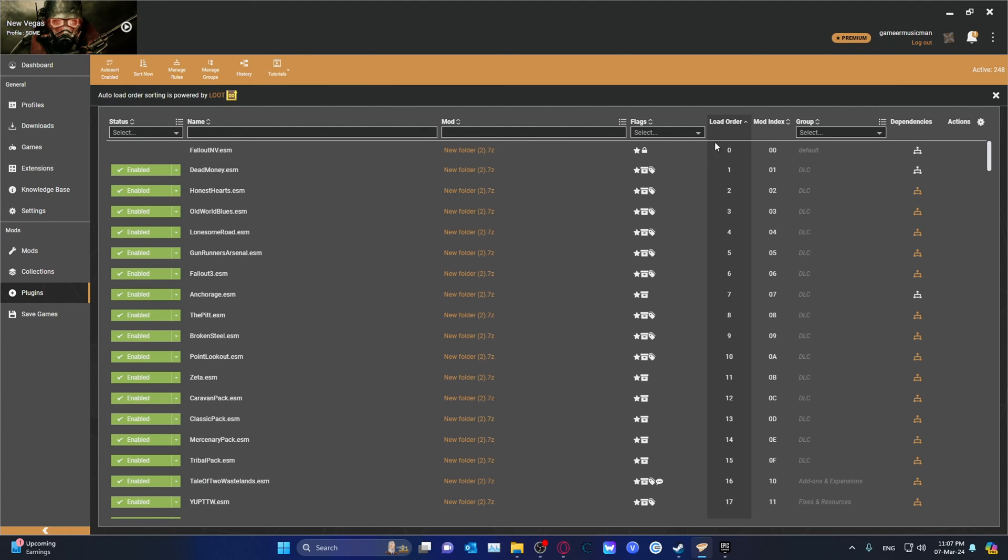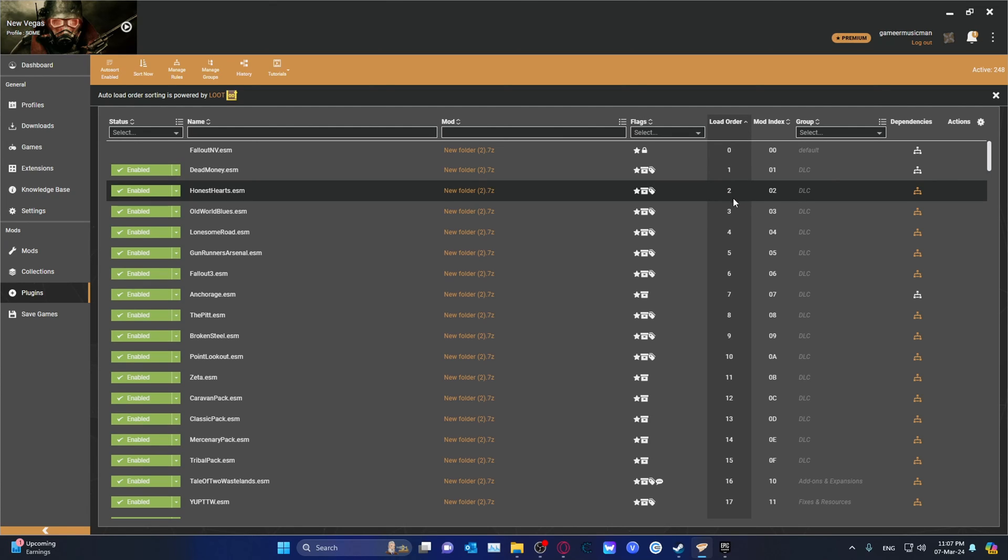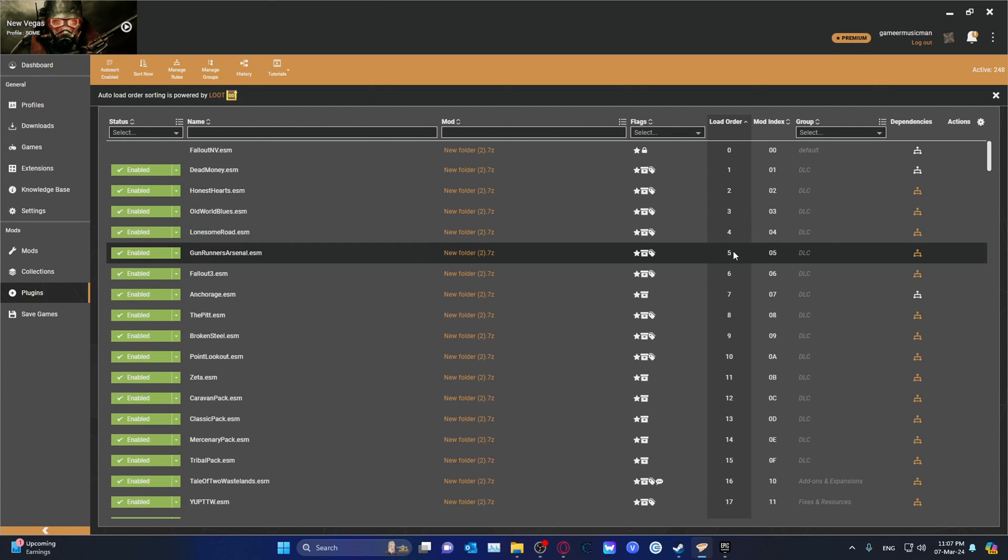And if you go over here, here is Dead Money load order one, so that will be 01 if you're using the add command. Two, three, four, five, etc.